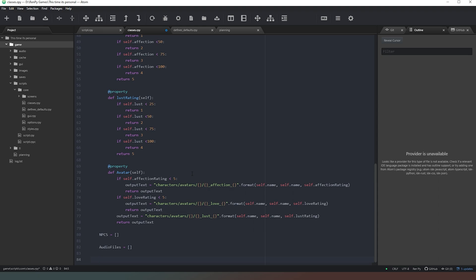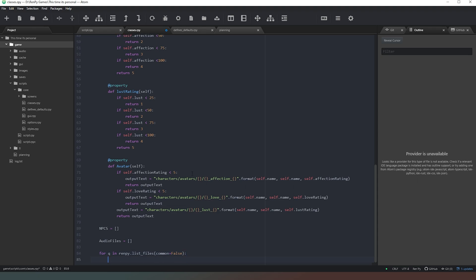To do that we're going to use a command you might not be aware of. We're going to say: for q in renpy.list_files, with common equals false. What we're saying with common=False is we don't want to list all of the files in the common directory - we just want the files inside the game folder.